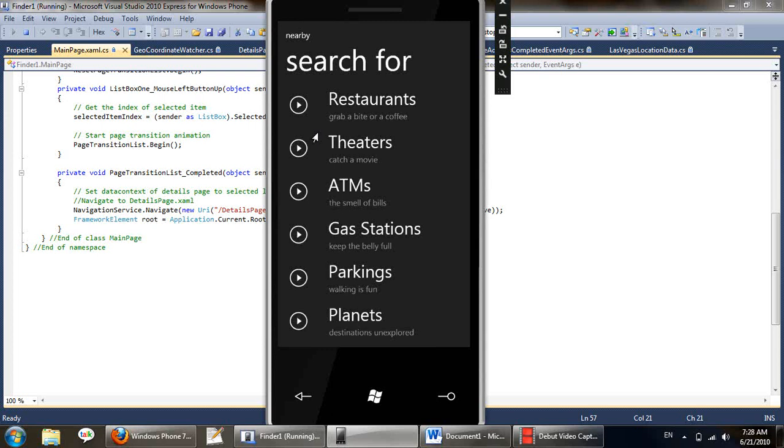So this is the basic functionality of the app. We have other categories here like ATMs, gas stations, parkings and we also have planets but once you leave the earth you are pretty much on your own.